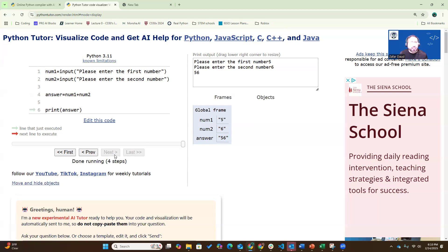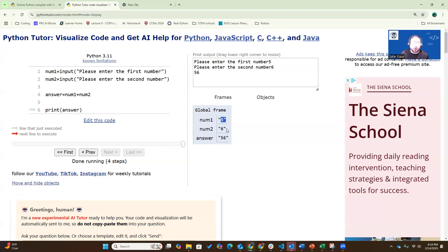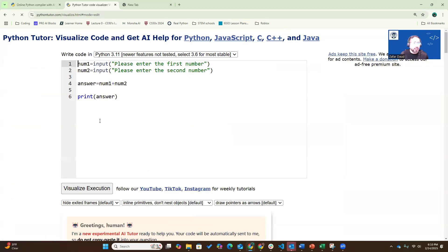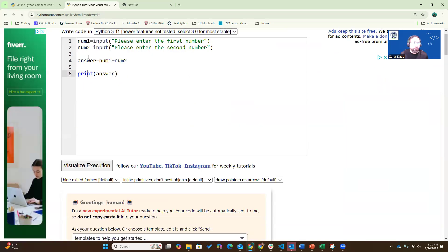So there is some problem in our code, right? Let's see what the problem is. The problem is that Python thinks these two are strings. So all it's doing is just concatenating them, putting them together as 56. How do we fix this? It's easy to fix this. Let's edit the code again.